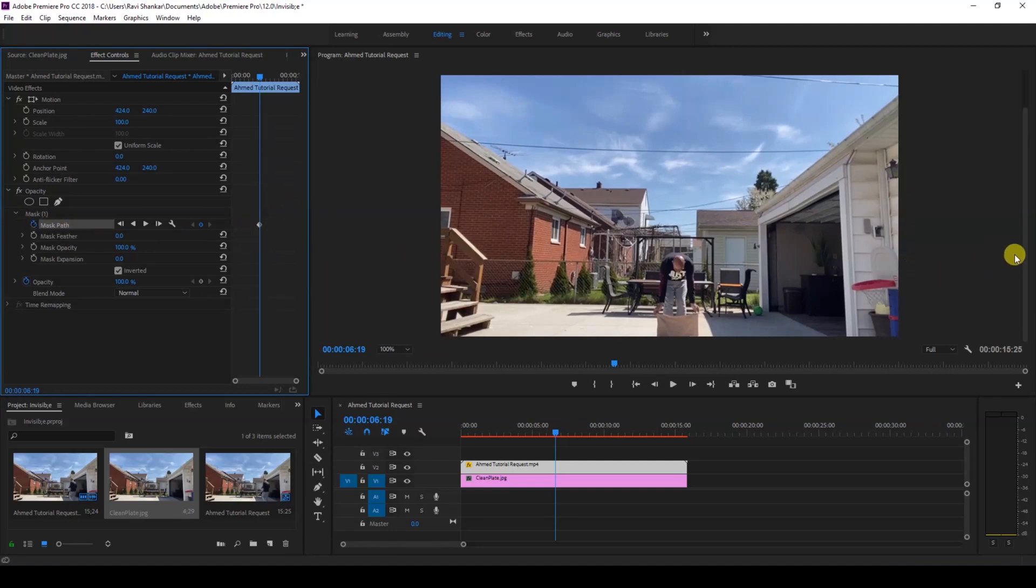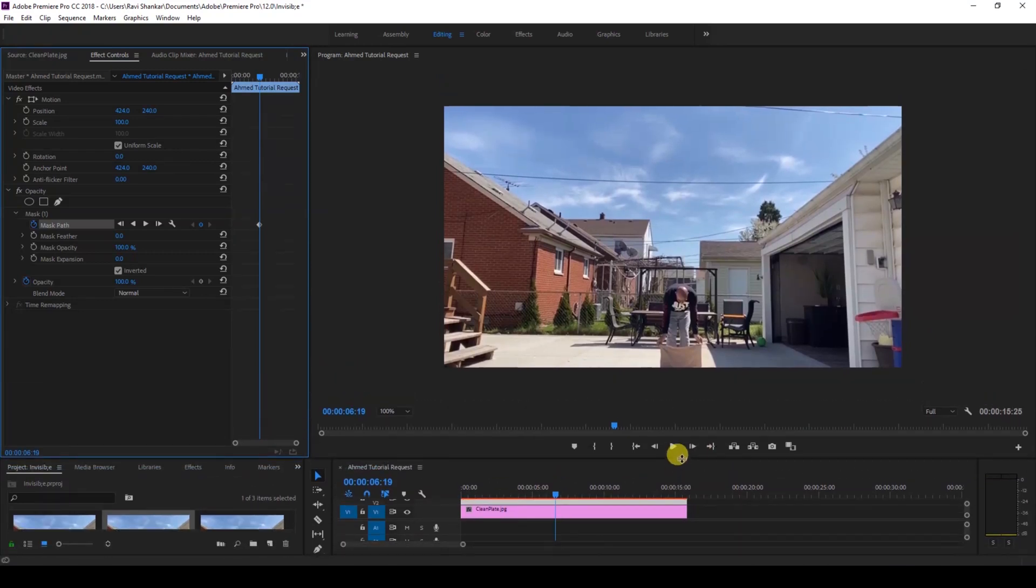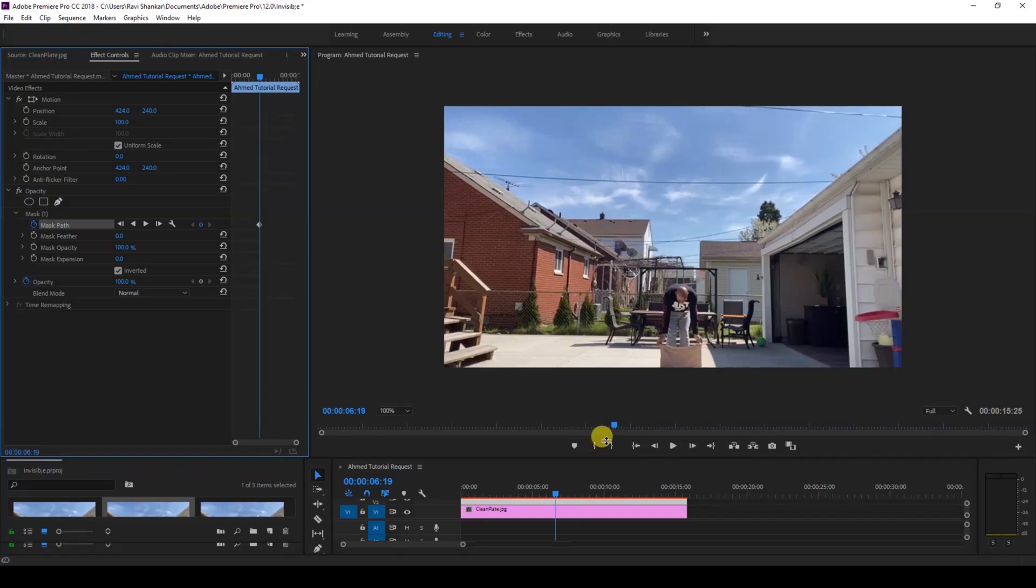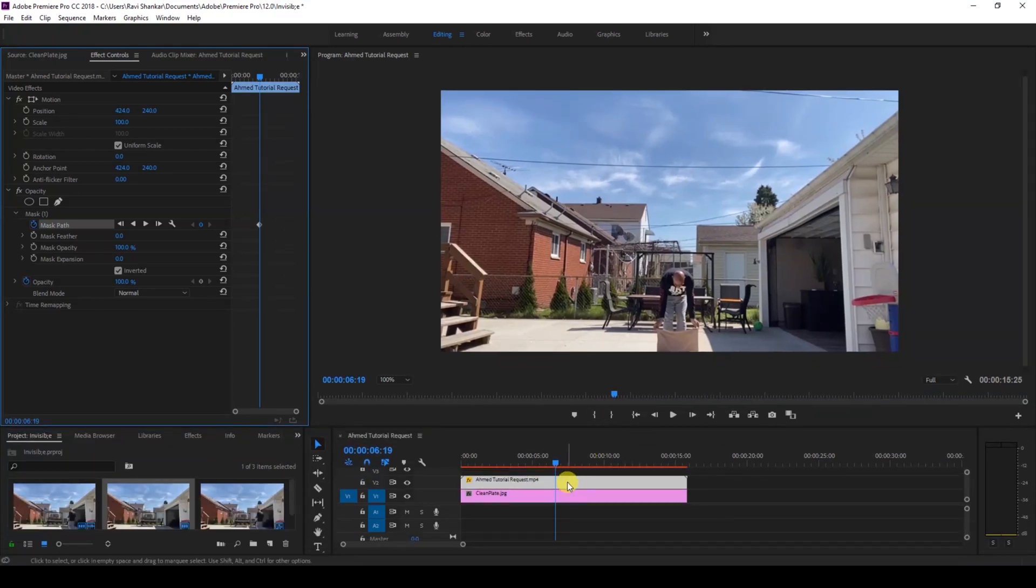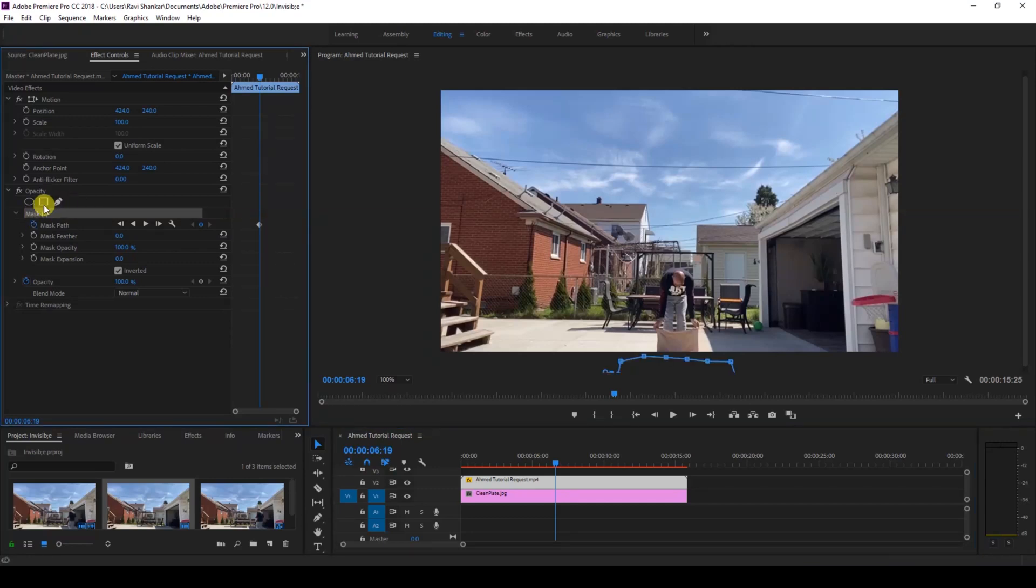Make sure you click on this timer button here for the mask path so that a keyframe is created and we can continue masking. Now you can see that the mask is not appearing properly, so just click on your video and click on the mask one that you have here. Perfect, now you can see the mask.